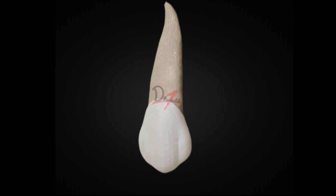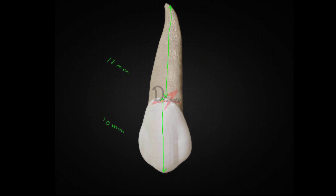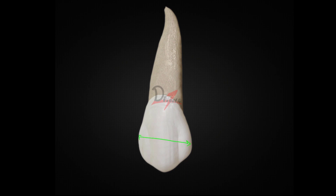First I will begin with the dimensions of this tooth. The cervico-incisal length is 10 mm. Then we have the length of the root — this tooth has the maximum root length among all the teeth, and that is 17 mm. So that was about the length.